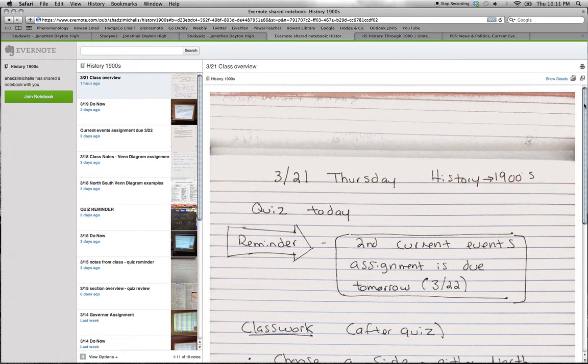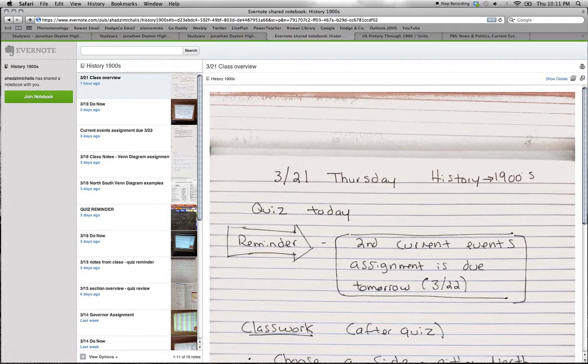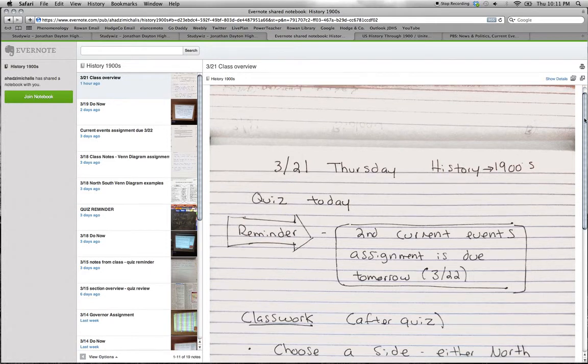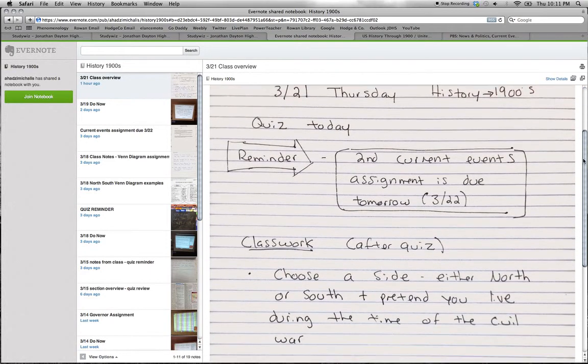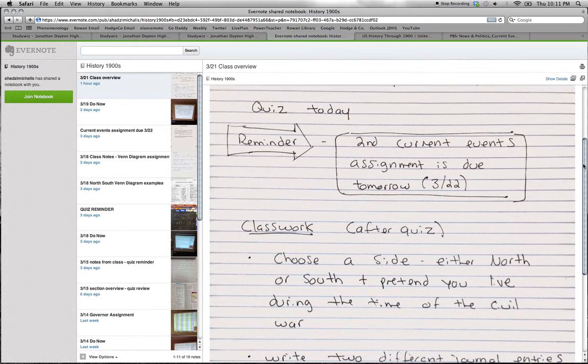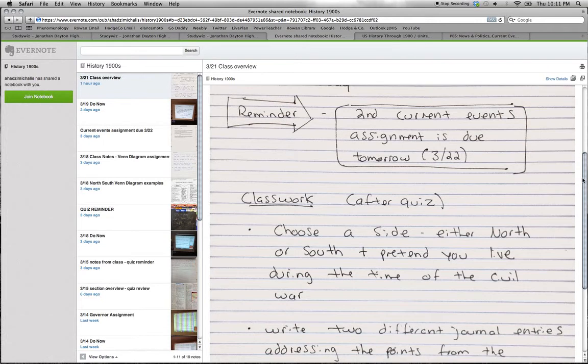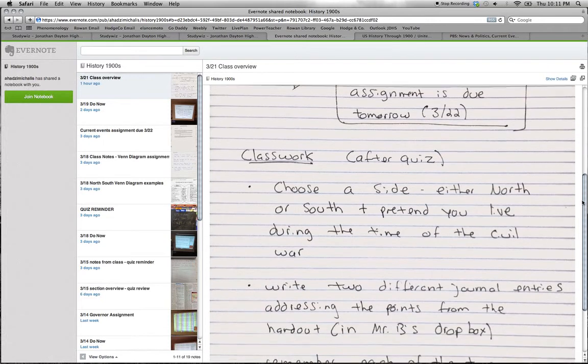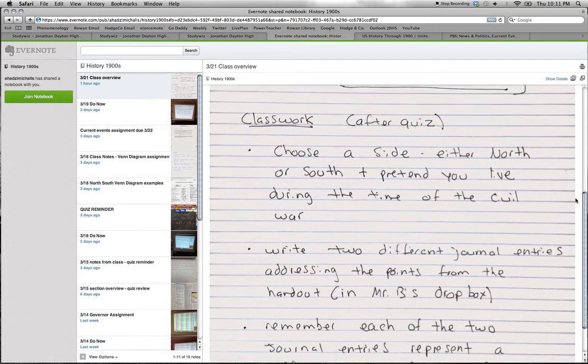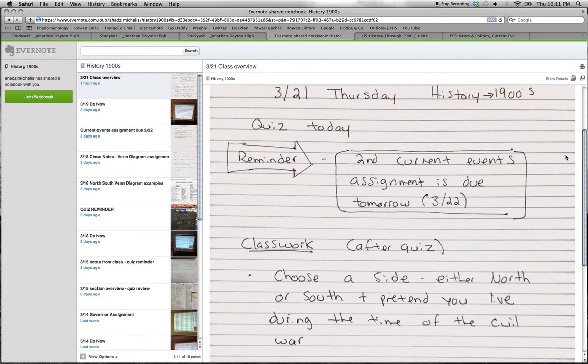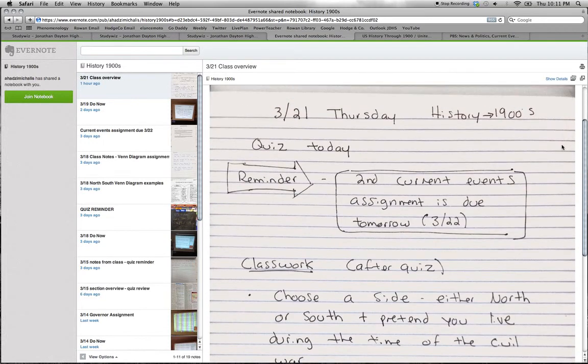The student looks at the class overview for the day. We had a quiz today. Second current events assignment is due tomorrow. I'm not worried about the classwork after the quiz because I did it. I'm worried about my current events assignment, which is due tomorrow.